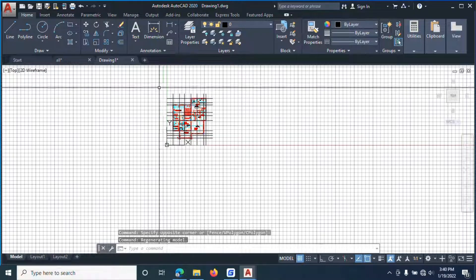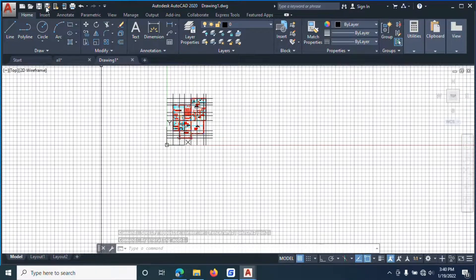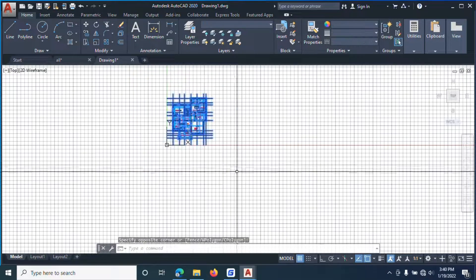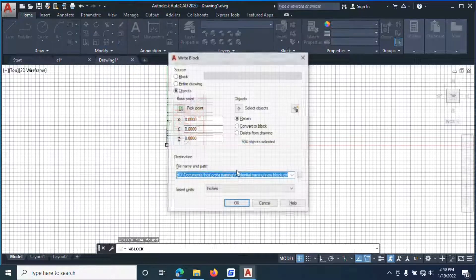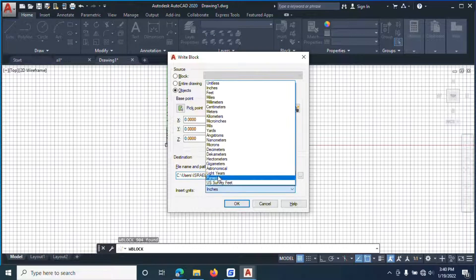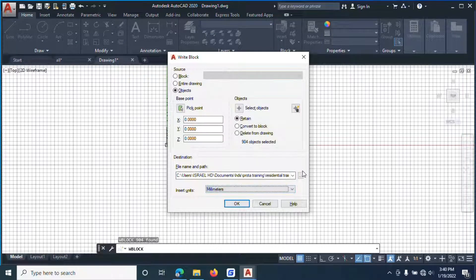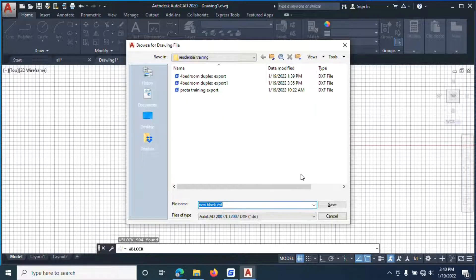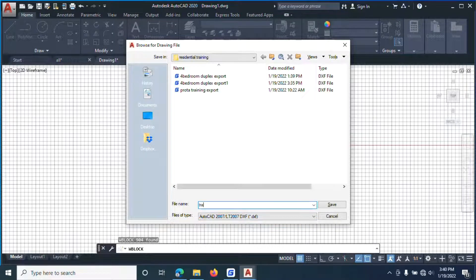The next thing we are going to do is save it as DXF. Come here, select it, type 'W'. It's in inches now — move it to millimeters. Then make sure that this one is a DXF. We save it as 'Training Project'. Now we will go and start ProtoStructures.